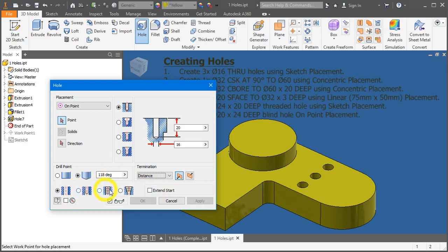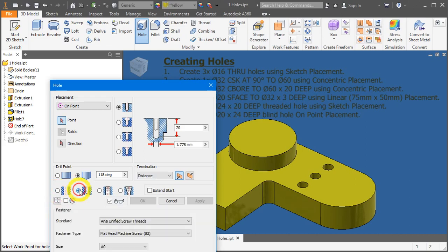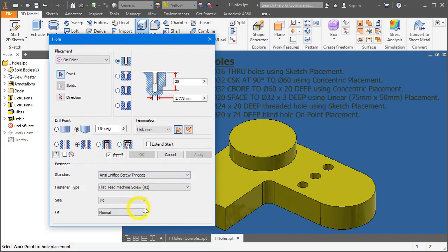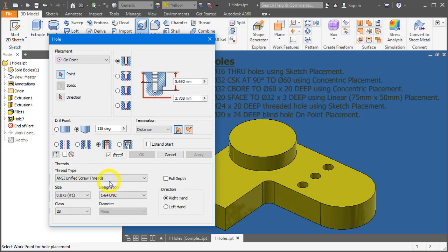At the bottom here, we have 4 more options. We have a simple hole, a clearance hole very good for when creating holes for fasteners. We also have tap hole, this is your threaded hole. And lastly is the taper tap hole used for tight end.